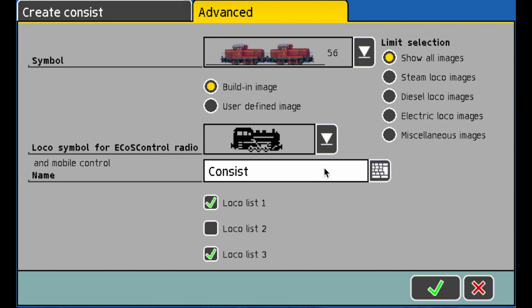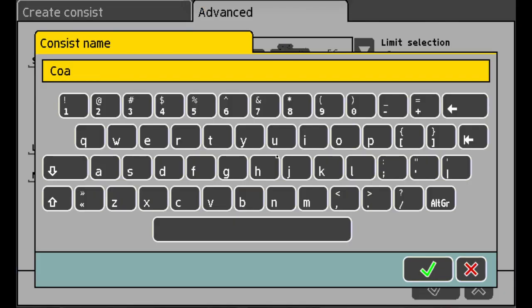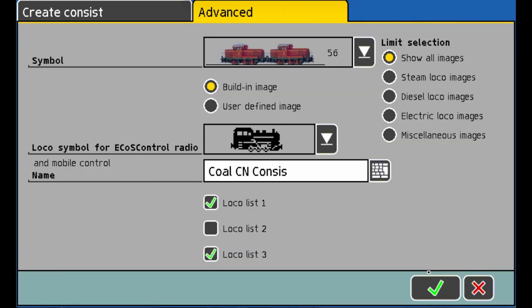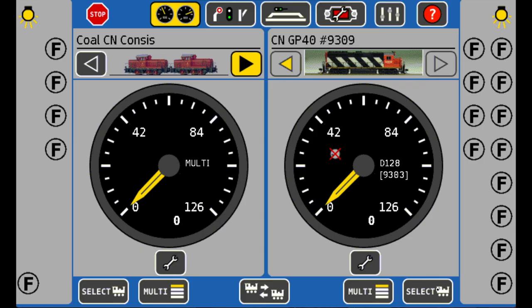If you'd like, you can go ahead and rename your Consist. Hit the keyboard and rename it — I'm going to rename this one to the CN Consist. Hit the check mark and there you go.